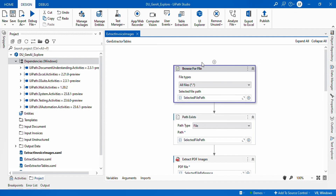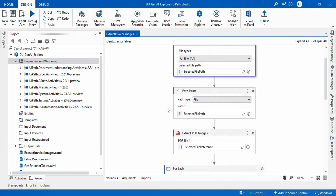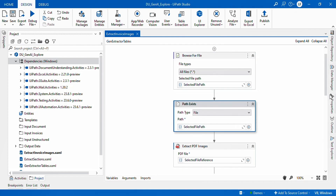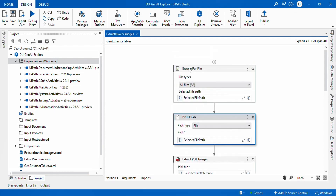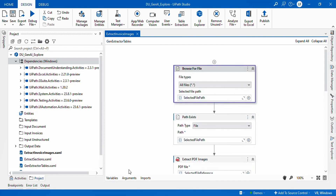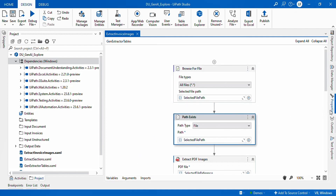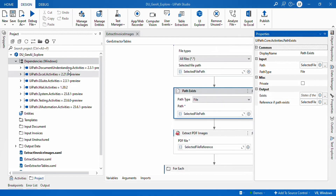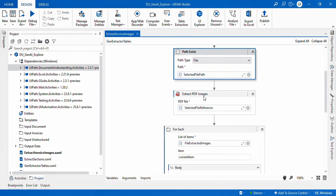I have a simple flow created. The first step is to select the file. I am using an attended flow, so I have a Browse for File activity where I can manually select the file I need to process. As shown in my previous videos on the latest Document Understanding package, these activities use a reference for the files, so to get that reference we need to use the Path Exist activity.